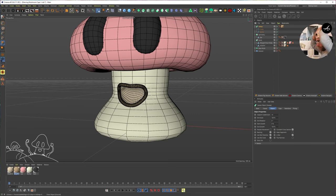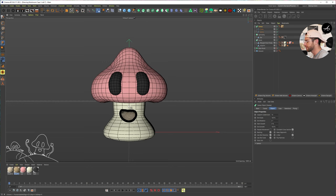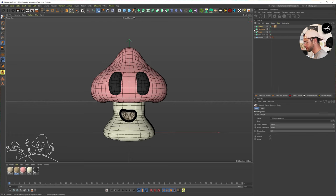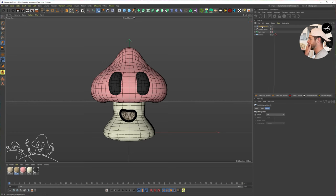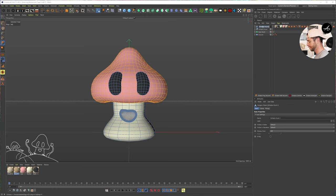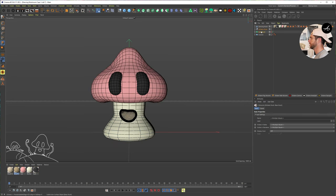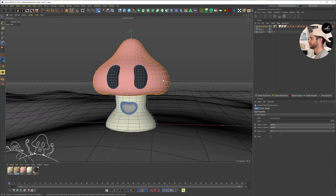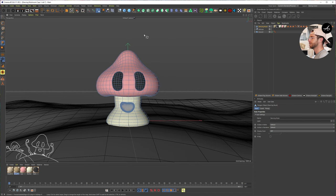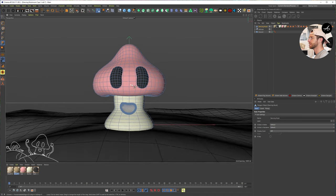We want to animate this guy but we might also want other variations — maybe one with a slightly different mouth expression. So let's just save all our work here. Alt G — this is Editable Mush. Then we'll duplicate this guy, connect objects and delete, and say Dancing Mush. We'll make a null here and call it Backups. Now we've got our dancing mushroom and our ground again.